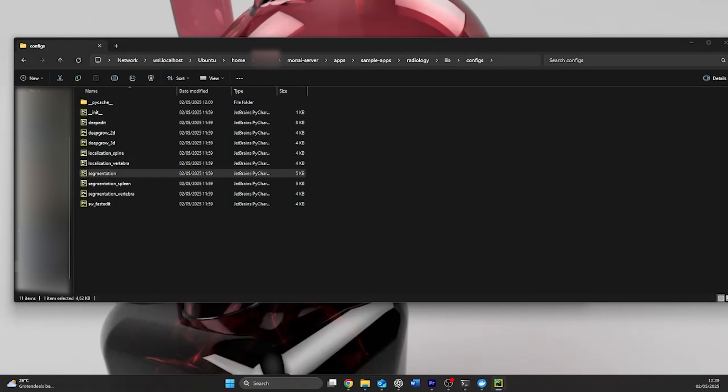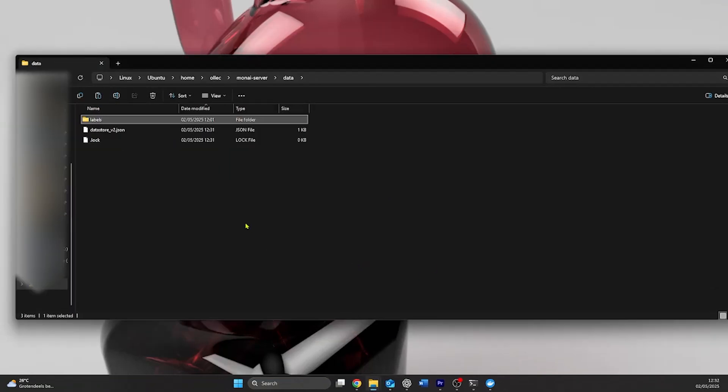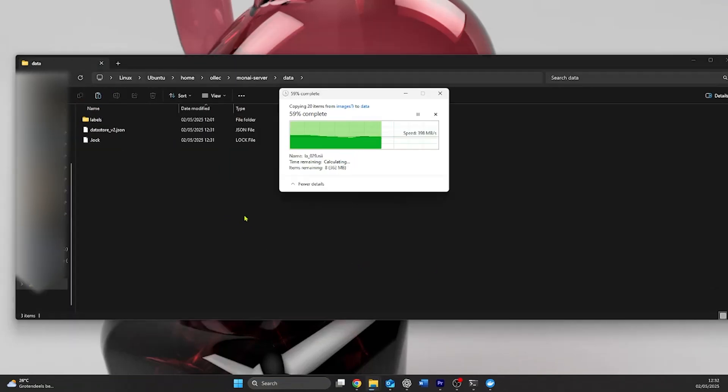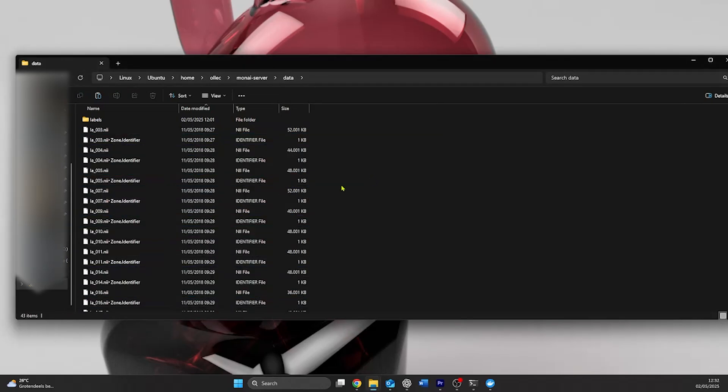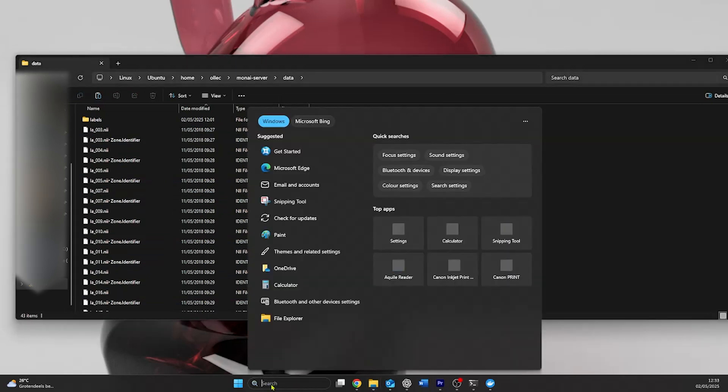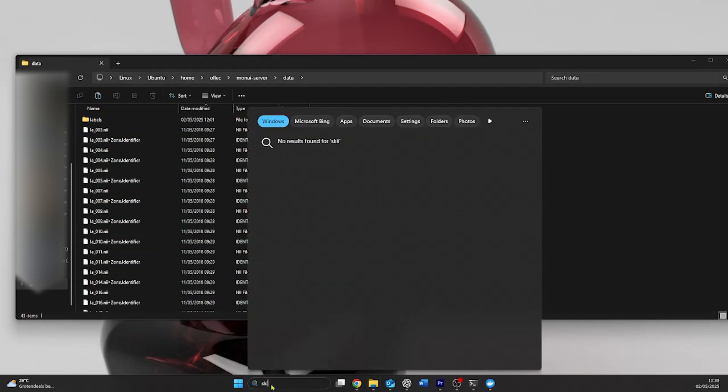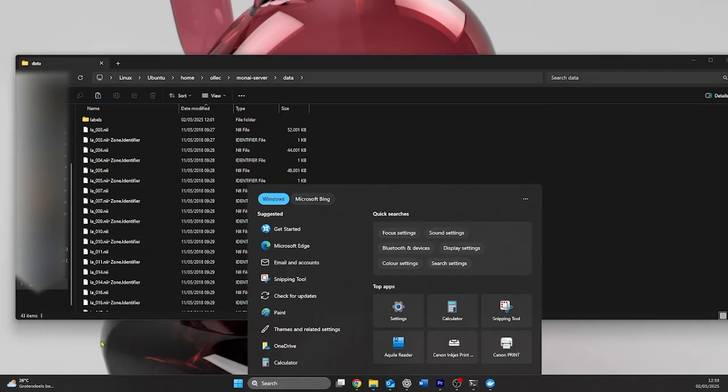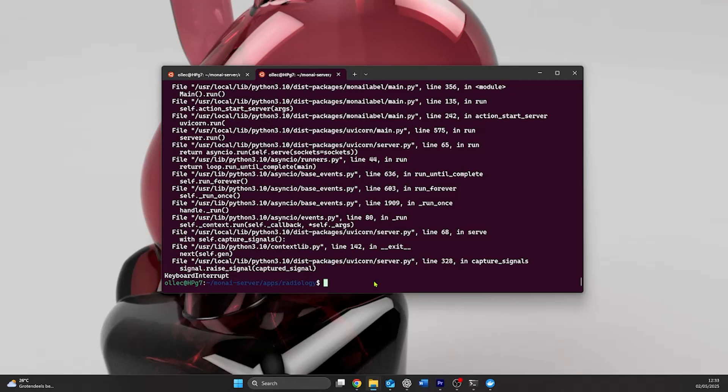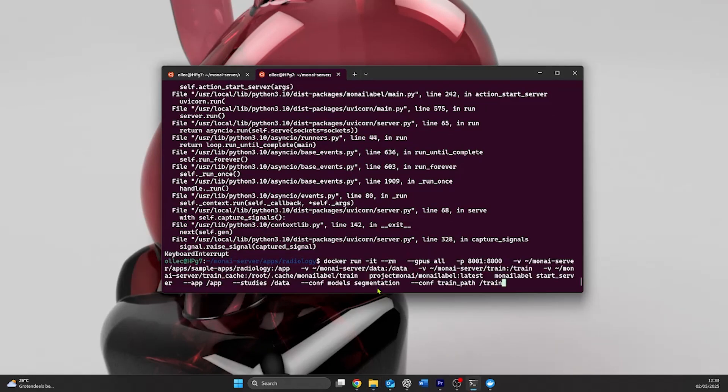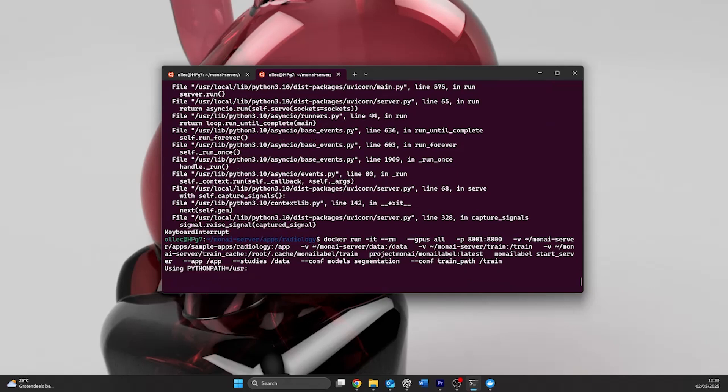After adjusting our configuration, we can get our data ready. We put the data that we have collected in the Moni server data folder. I use the .nii files from the folder that I previously downloaded. After we put our data in place, we run our code to start the server. The server then takes a second to start, and once it's started, we can open slicer.